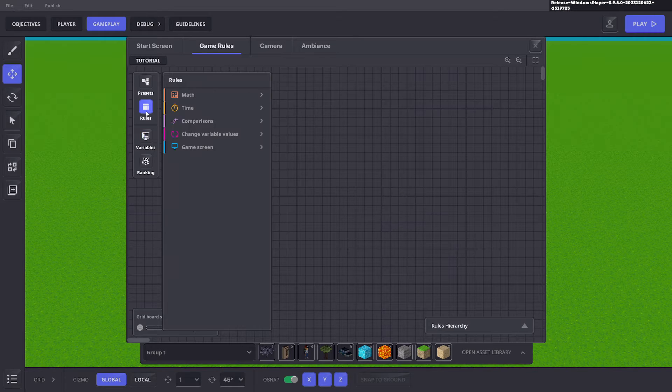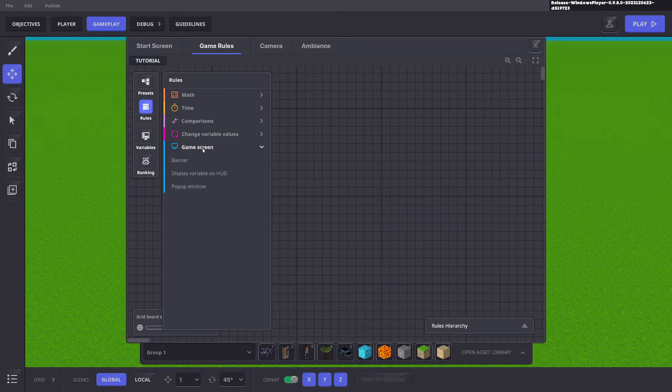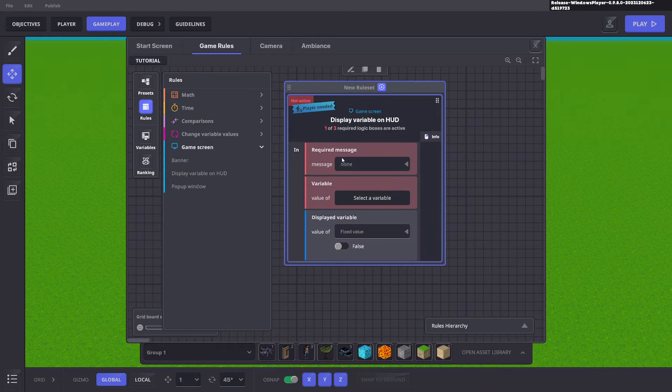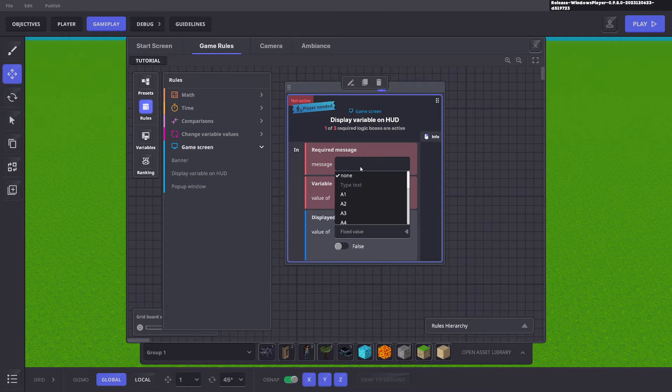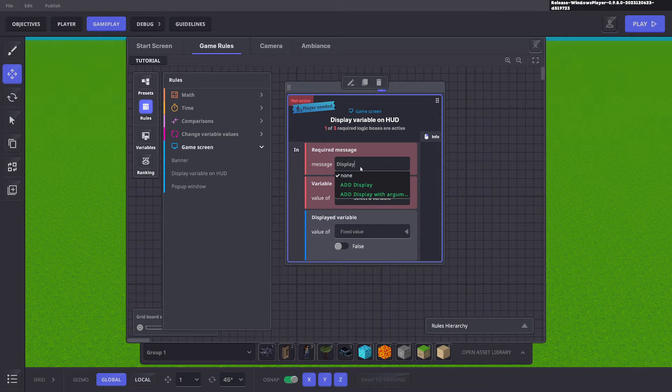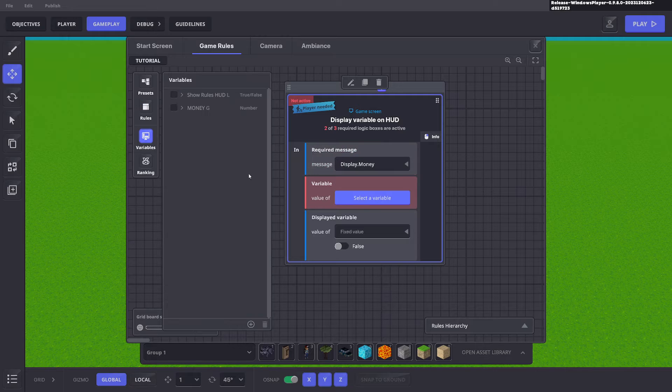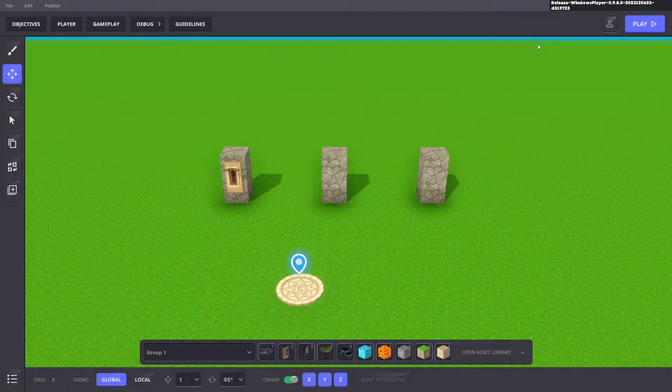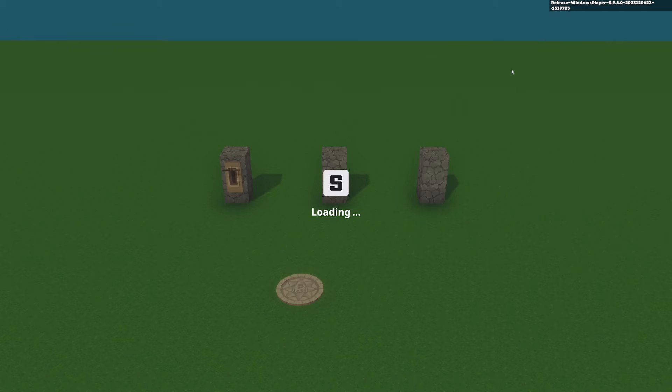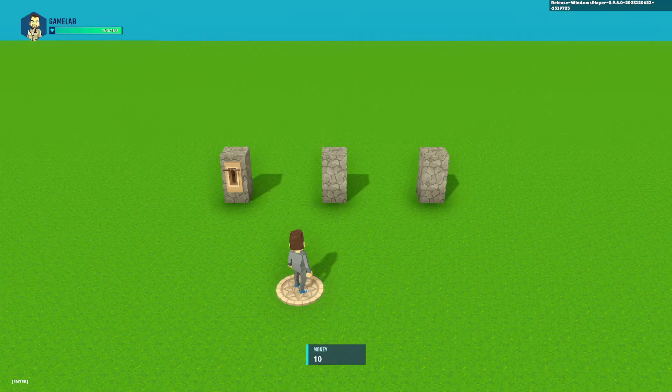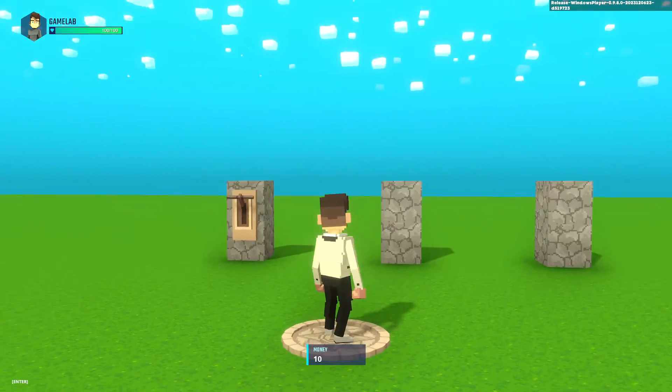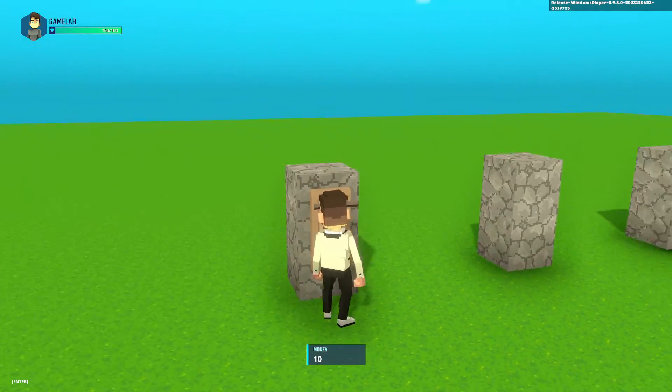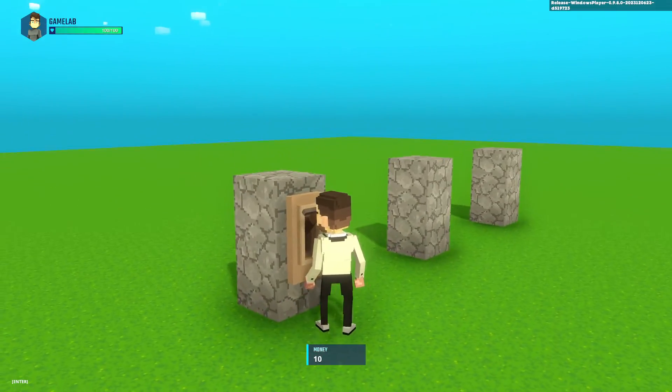We need to go ahead and go rules, game screen, display HUD and from here we can say display dot money and we want to display the money icon and set that as true. So now when we press tab you can see our money is at the bottom but when we push this button nothing happens.